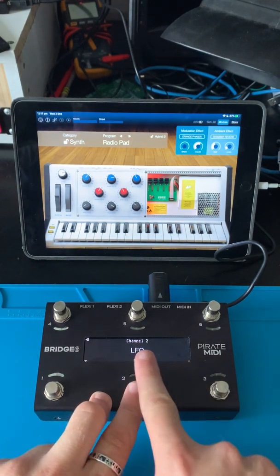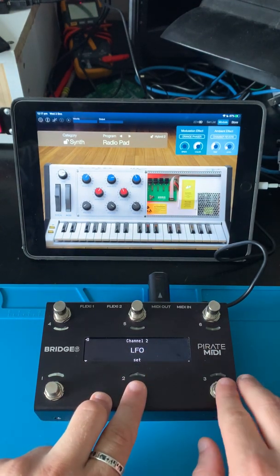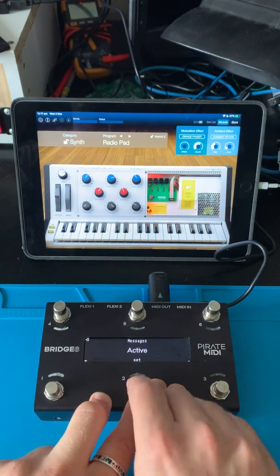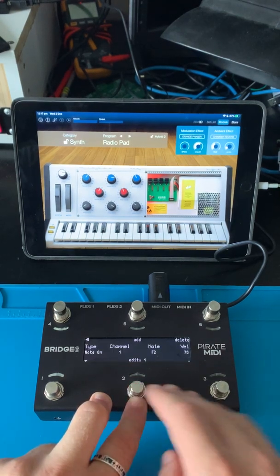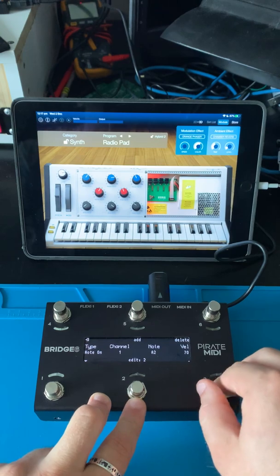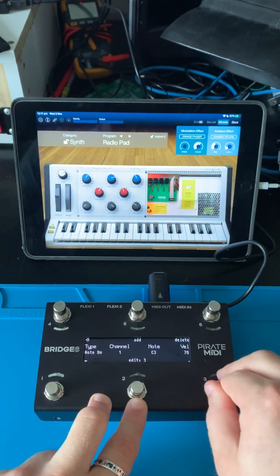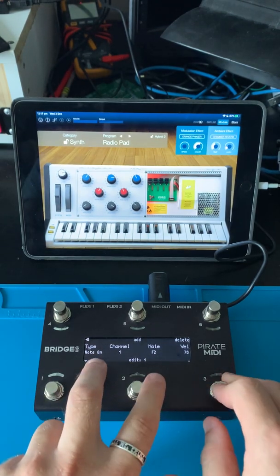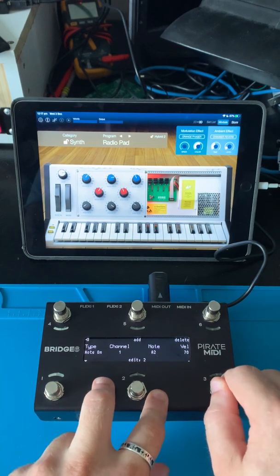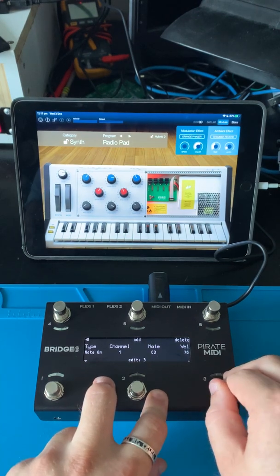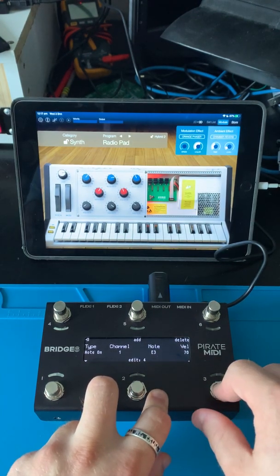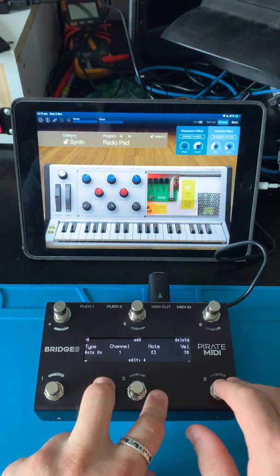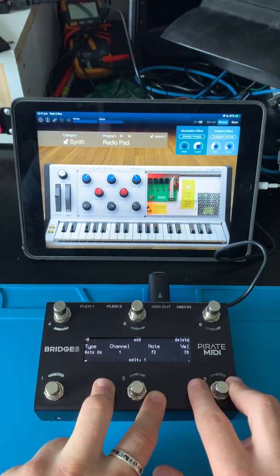We can see foot switch 2 here. I'm not going to look at the LFOs, I'm going to look at the messages. So we can see the active messages, and if I scroll through them you can see there's a couple here. The first one we've got is F2 and A2, C3 and E3, all at velocity 70 to keep it simple, and then back to the start.